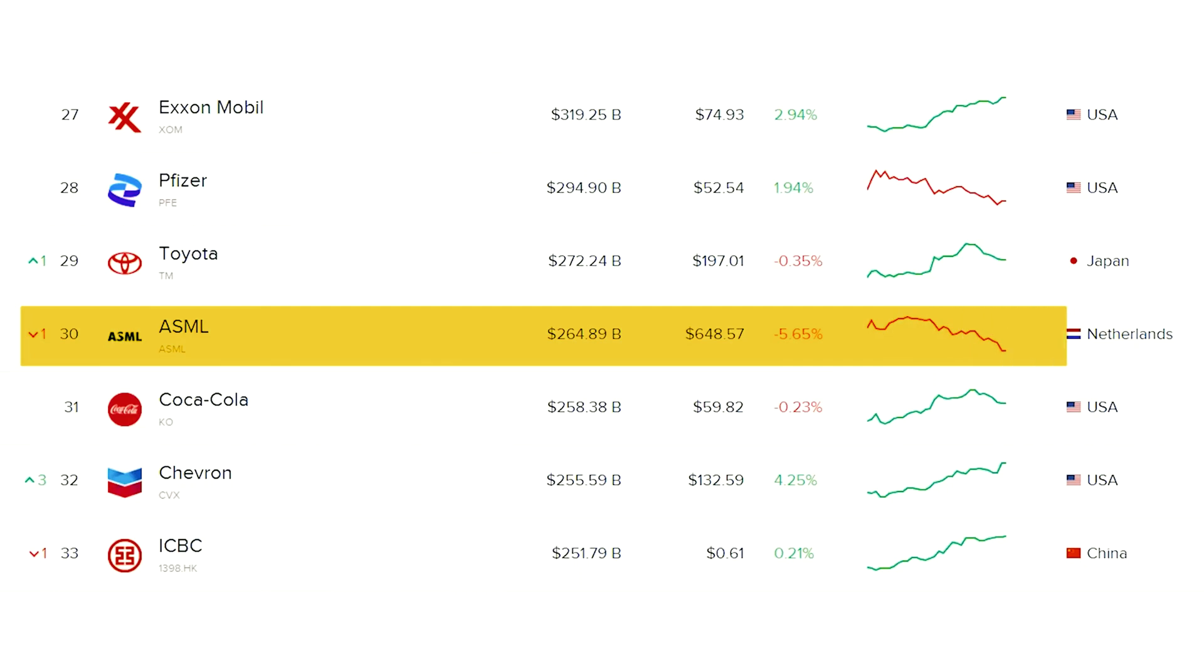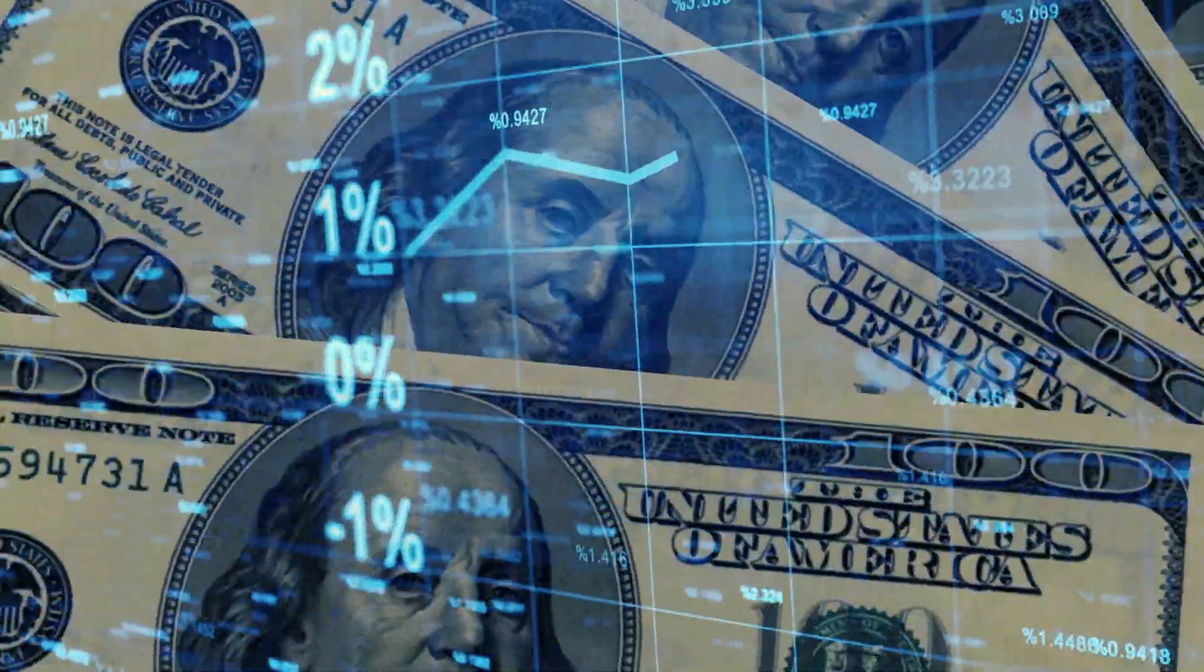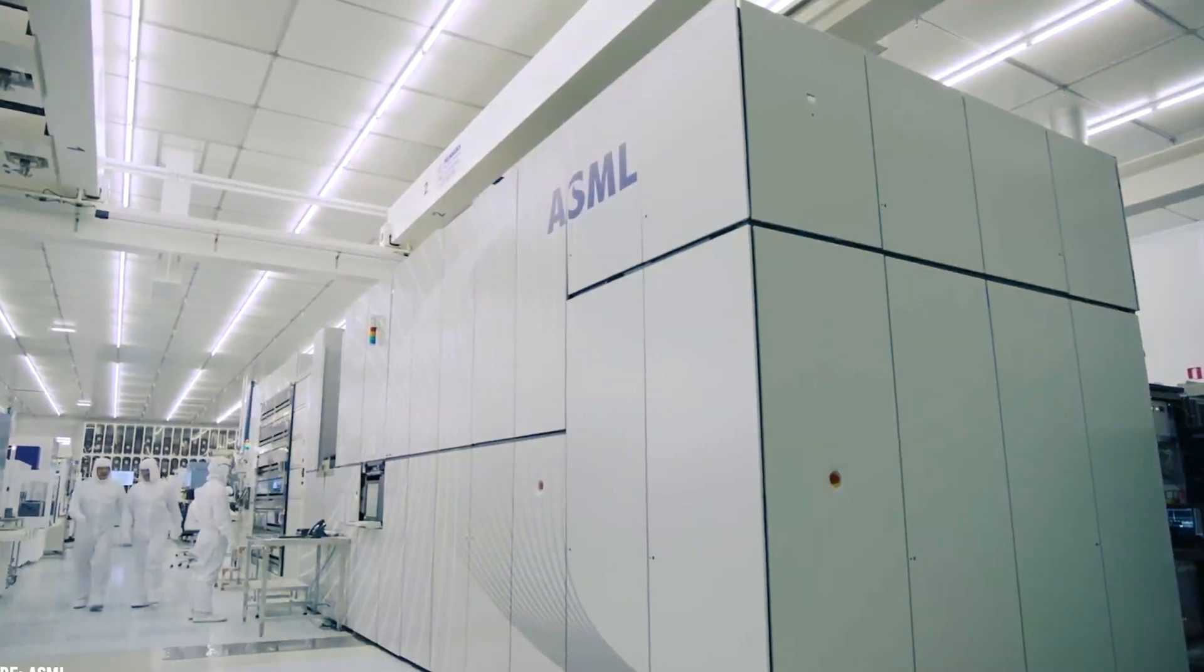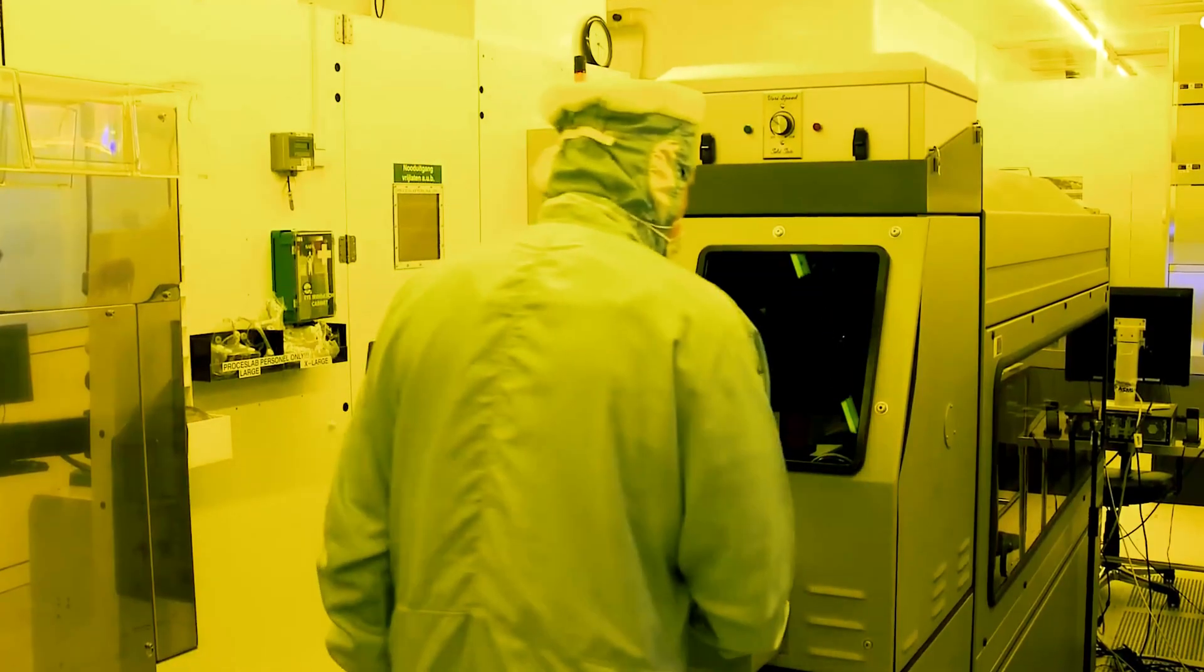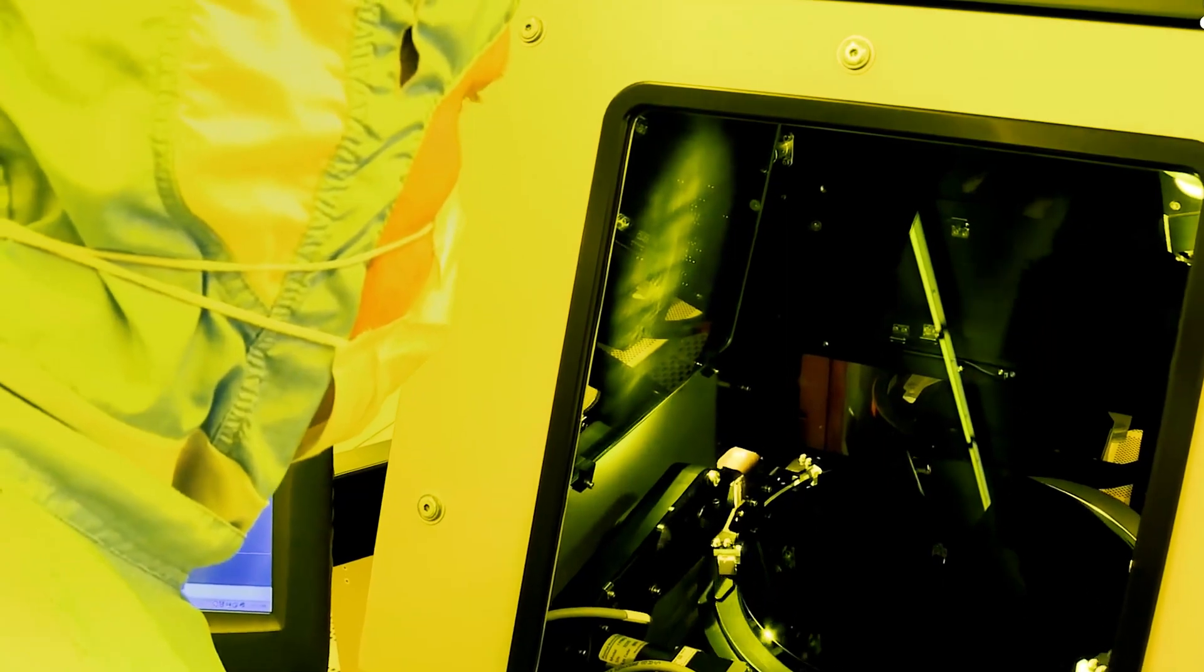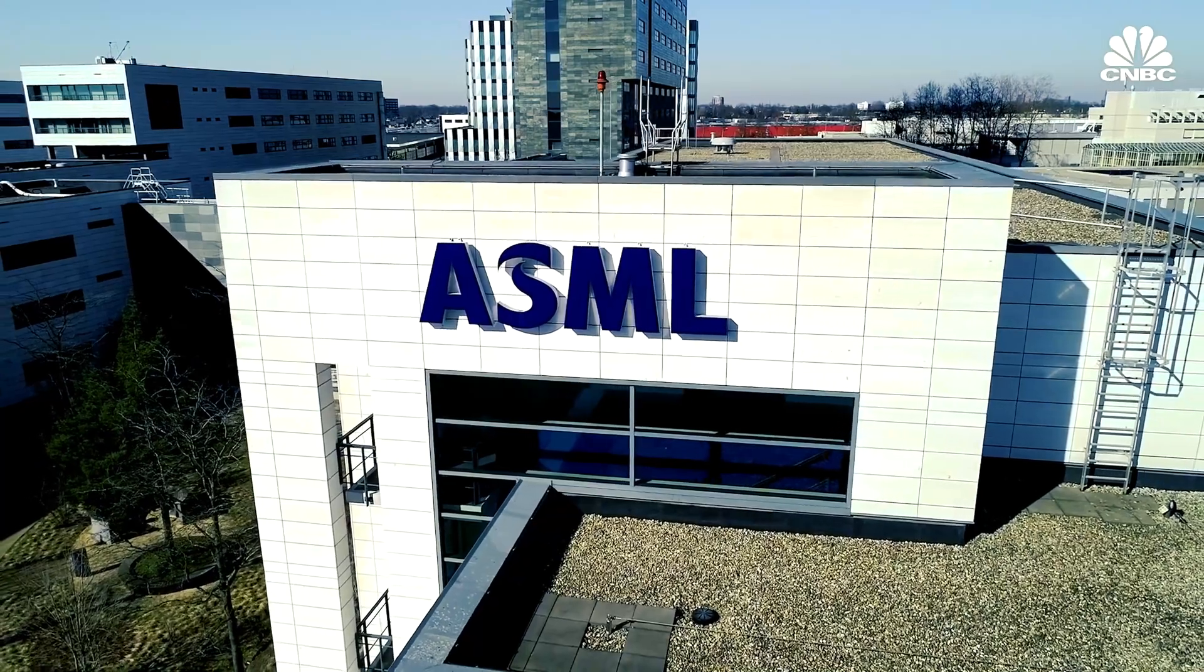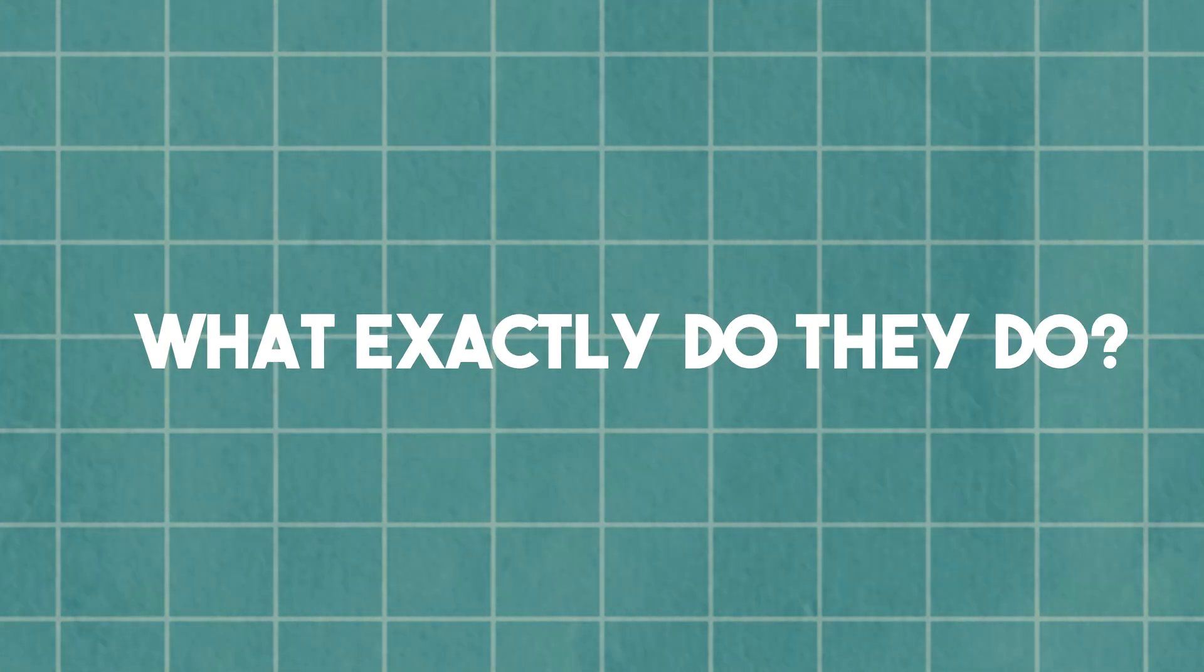The 30th largest publicly traded corporation in the world now has a market value of slightly under $300 billion. They presently have a market cap that is more than twice as large as AMD to put that into context. But the majority of people have never even heard of ASML. So who are they and what exactly do they do?